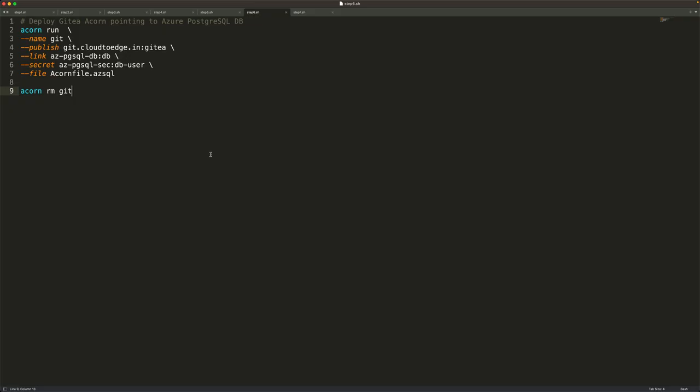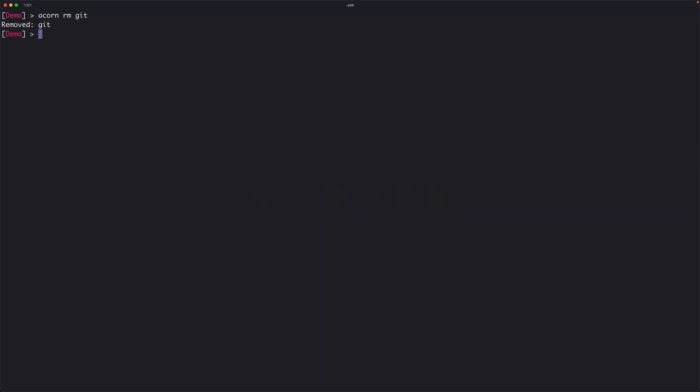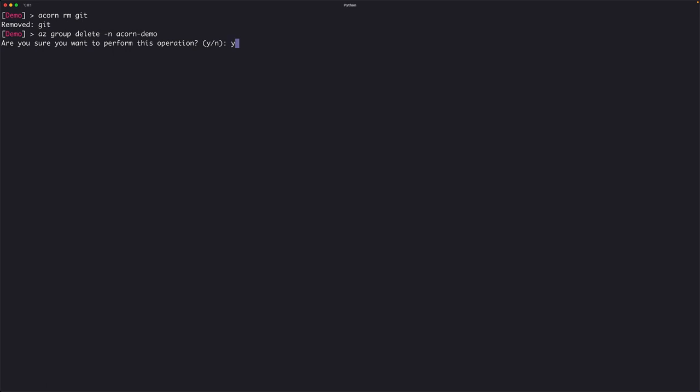Now let me perform the cleanup. I'm going to remove the application and finally remove the resource group in Azure — otherwise this is going to be a very expensive component on your Azure bill. I'll clean up by deleting the resource group called the ACON demo. That concludes the tutorial on deploying stateful applications with ACON with linked resources to the public cloud. This is part one of a two-part series — in part two, we'll leverage this Gitea deployment to perform GitOps-based deployments at the edge. Thanks for watching, and I hope you found this useful.